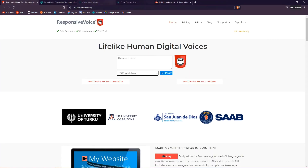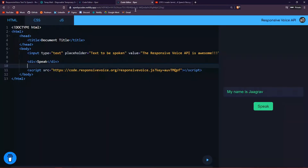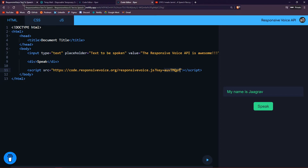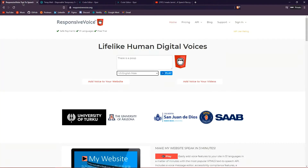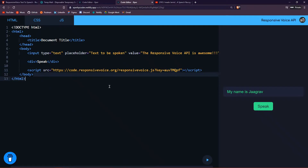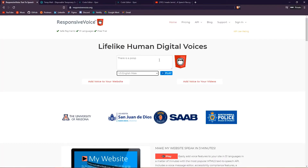You need to have your own API key — you cannot just use my API key. Or maybe you can, I don't really care. But if you want to create an API key yourself and know more about the Responsive Voice API, then keep watching. All the code and links will be down in the description below.